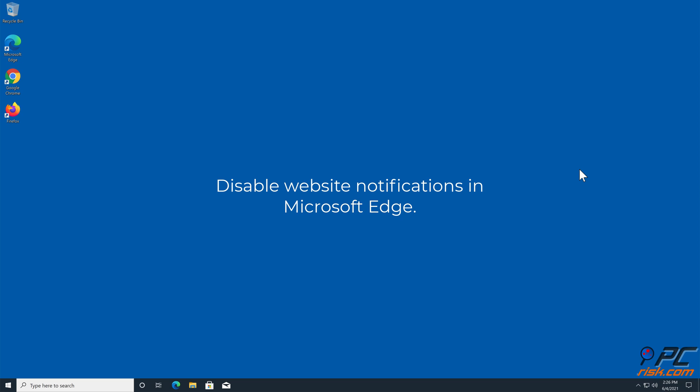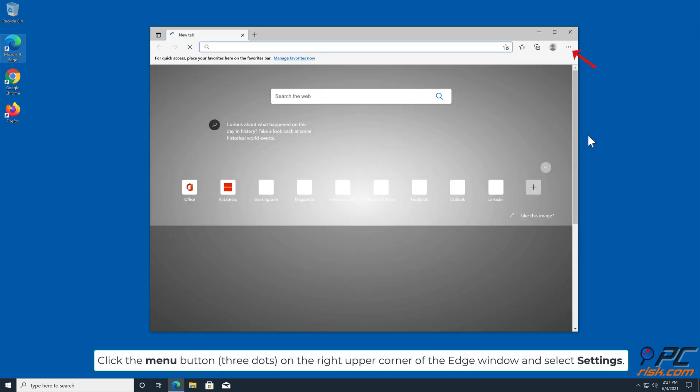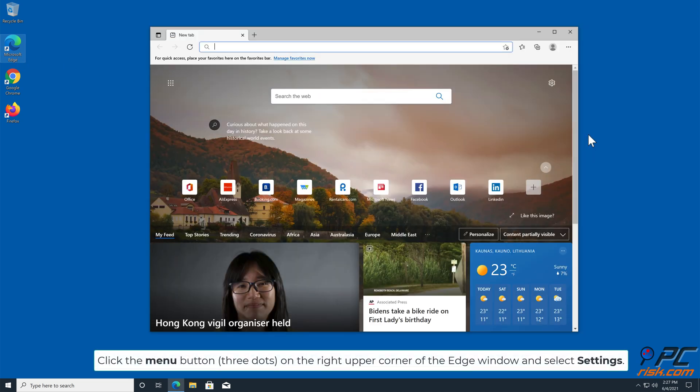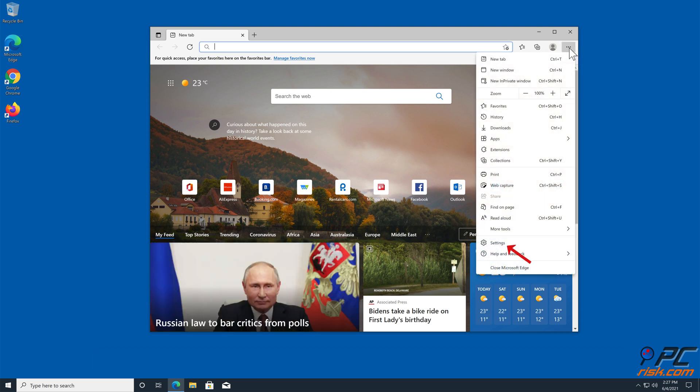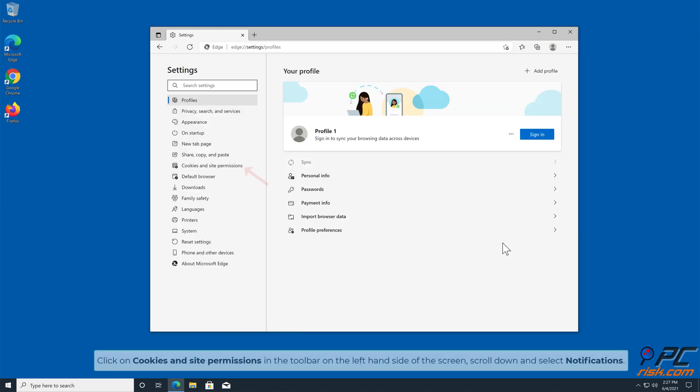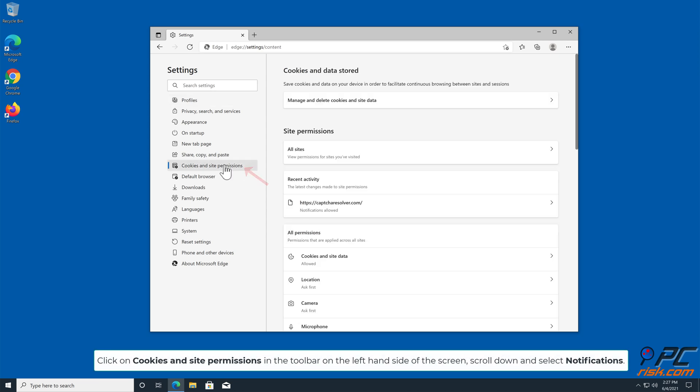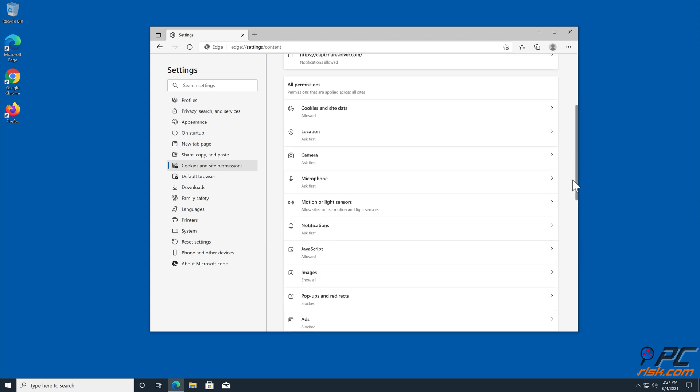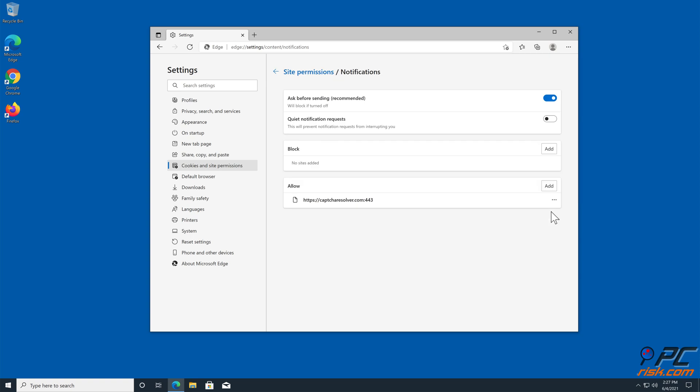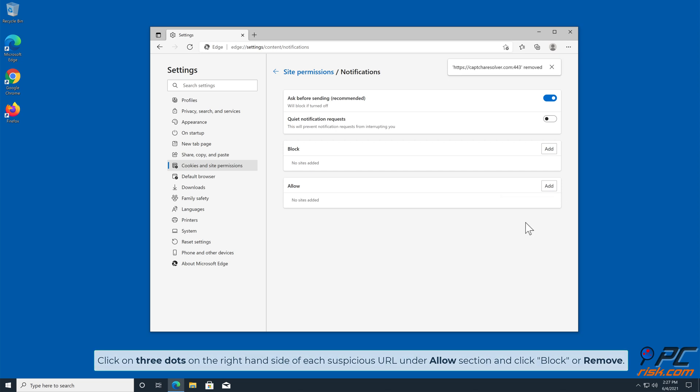How to disable website notifications in Microsoft Edge: Click the menu button, three dots on the right upper corner of the Edge window, and select Settings. Click on Cookies and Site Permissions in the toolbar on the left hand side of the screen. Scroll down and select Notifications. Click on three dots on the right hand side of each suspicious URL under Allow section and click Block or Remove.